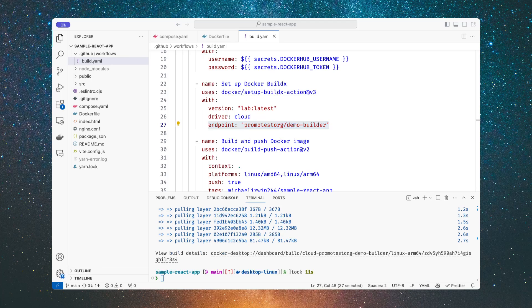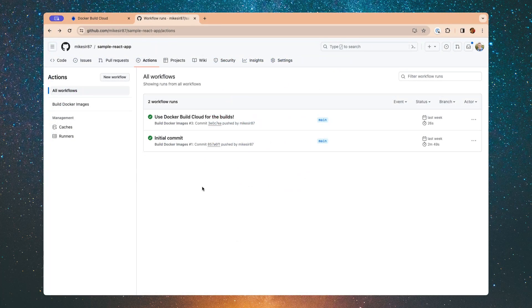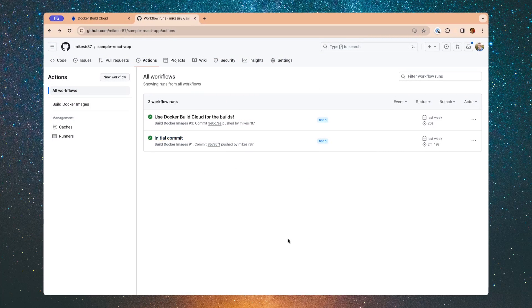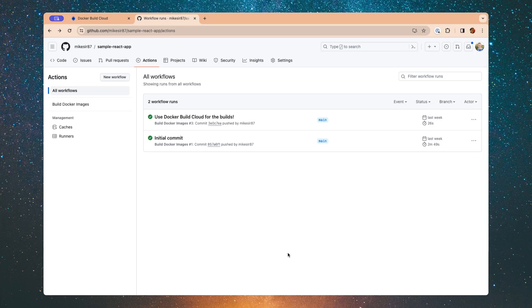And with that, once I actually push my code, if we actually take a look at some recent builds that I did, this first one is doing the React build and I had it doing multi-architecture. And if you've ever done multi-architecture with GitHub Actions, you know that it's doing emulation for the ARM64.